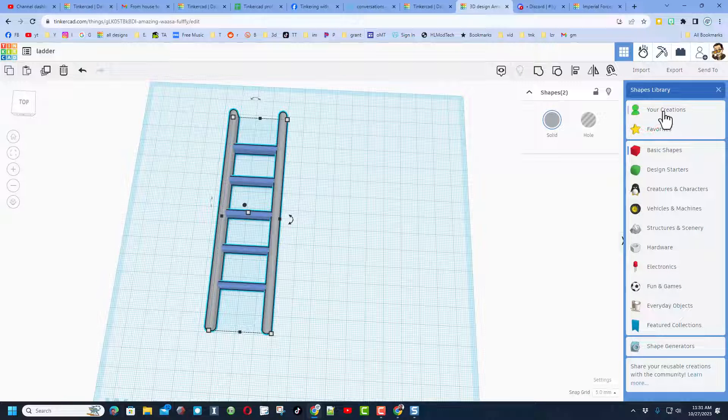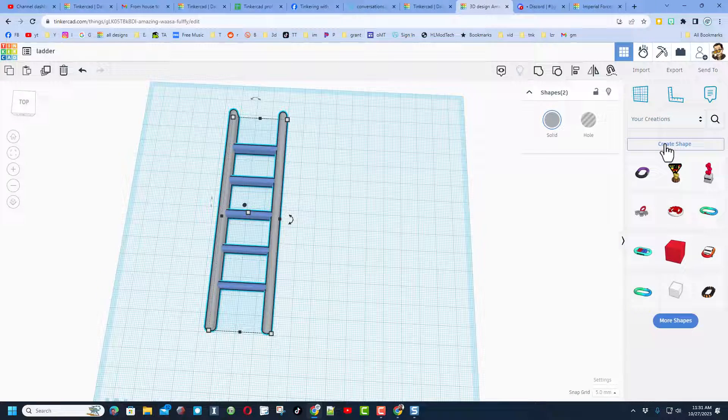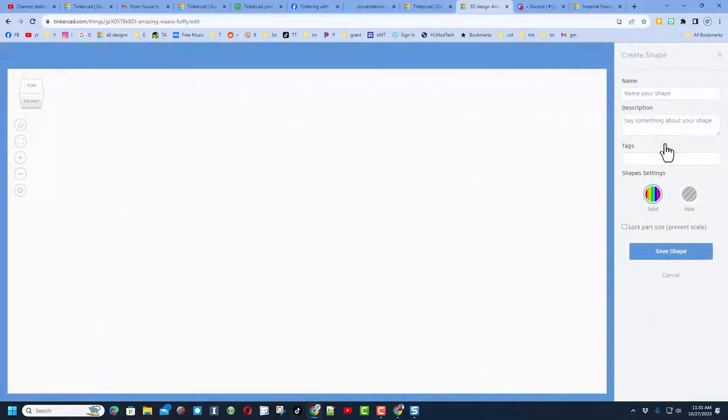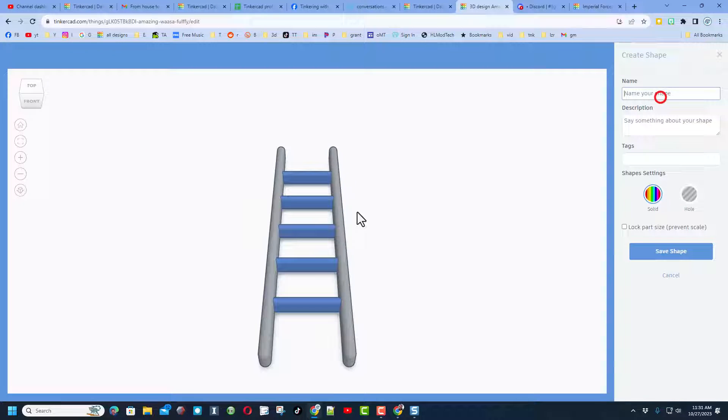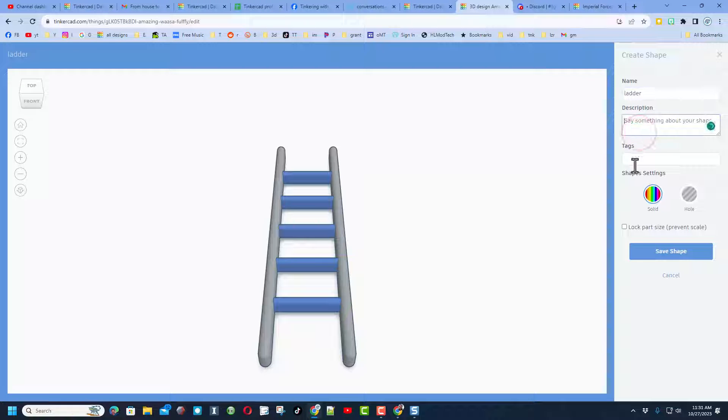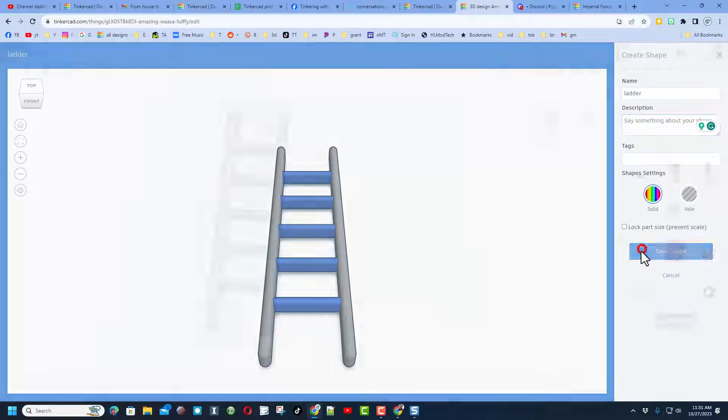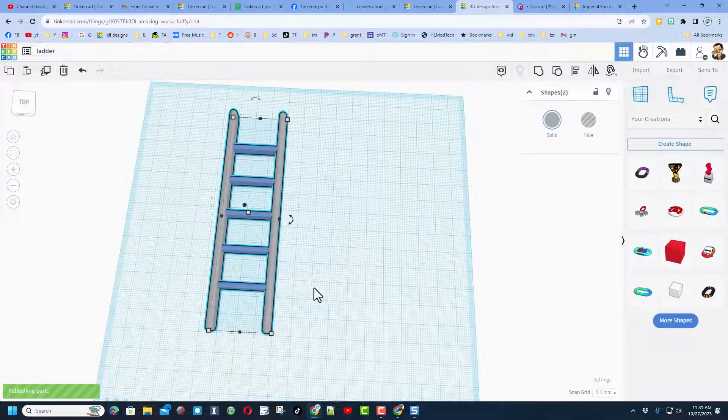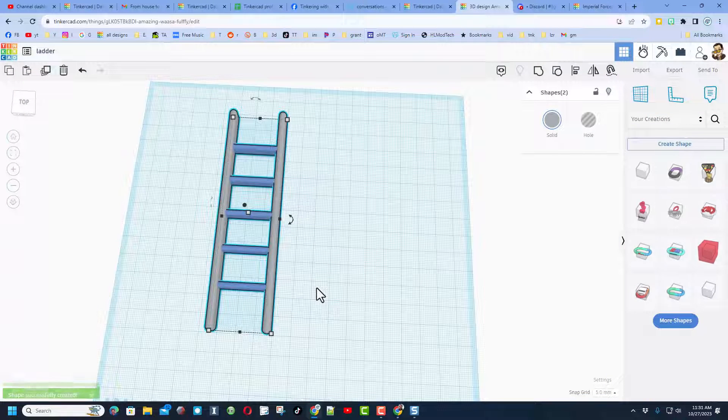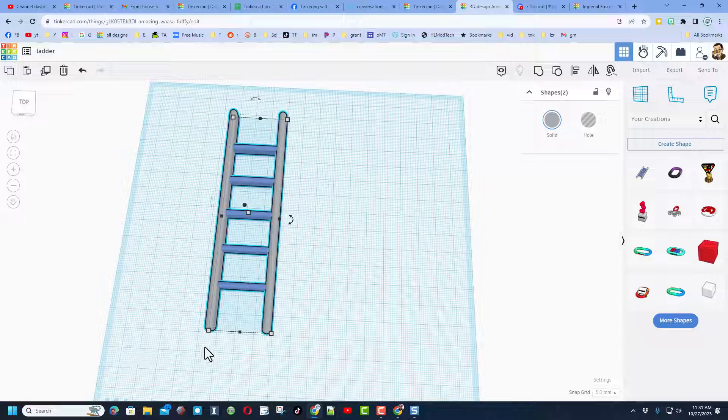I am going to take this and I'm also going to make it a creation. When I hit your creations, I'm going to hit create shape. Wait a moment for it to load, I'm going to call it ladder. You could give it a description, you could give it a tag. Do not lock the part size, that way you can adjust it, and I'm going to hit save changes.